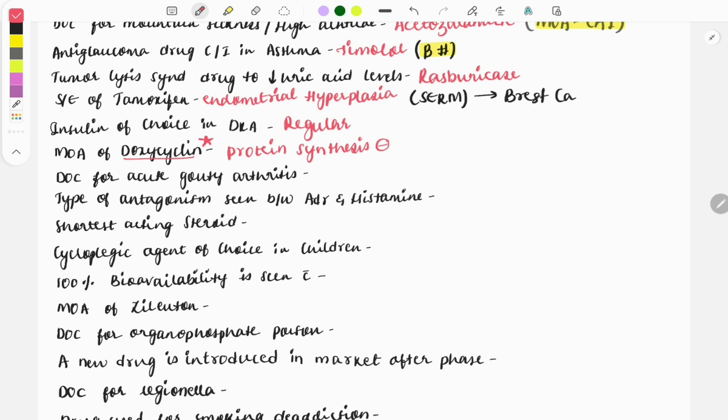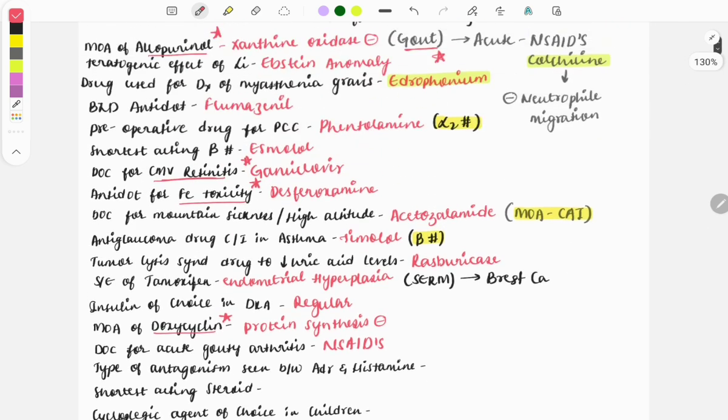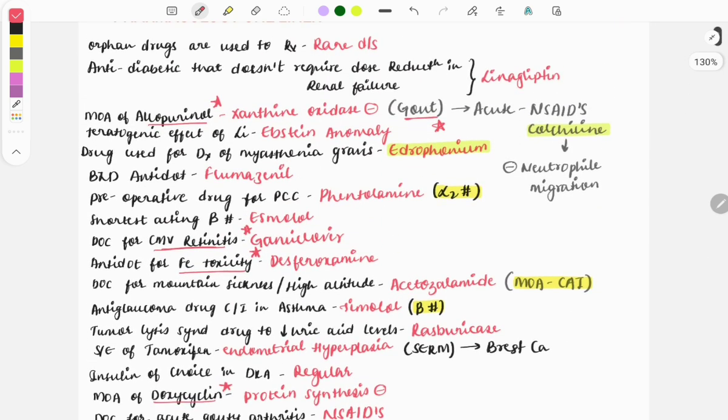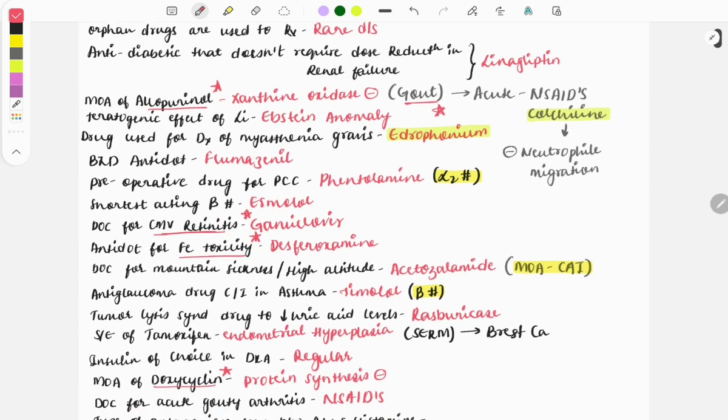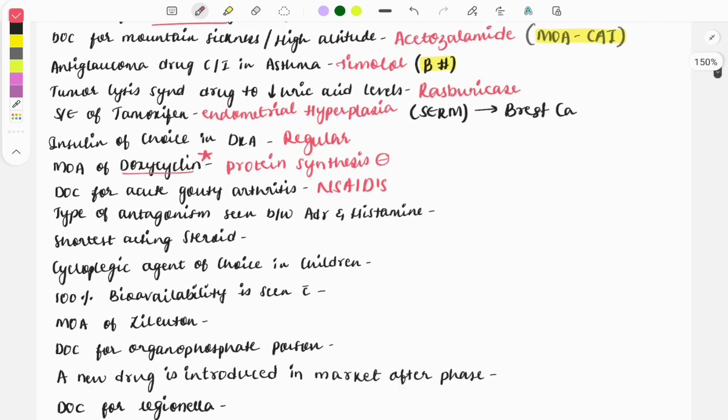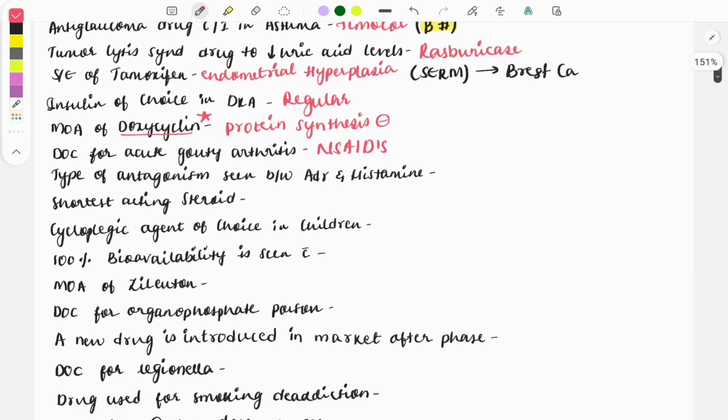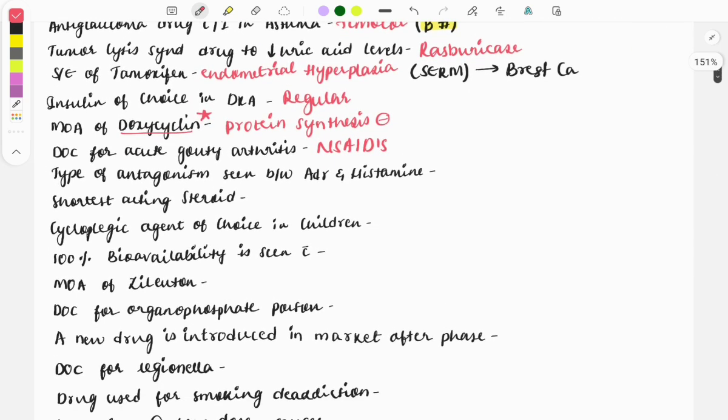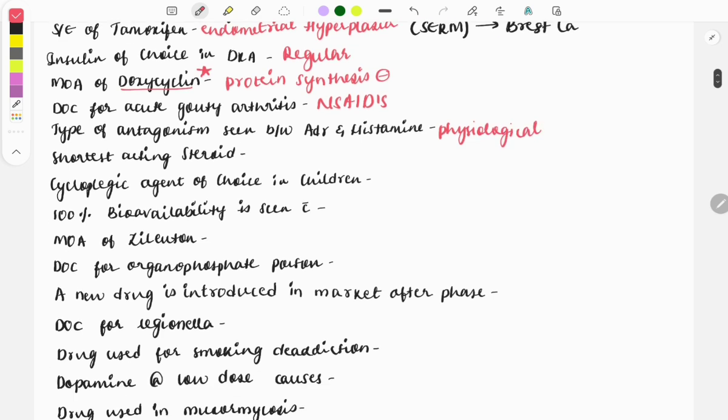Drug of choice for acute gouty arthritis: it is the NSAIDs, as we discussed earlier that for acute we will be using NSAIDs and colchicine, and allopurinol for chronic. Then type of antagonism seen between adrenalin and histamine: it is physiological antagonism. Next question: shortest acting steroid, and it is hydrocortisone.